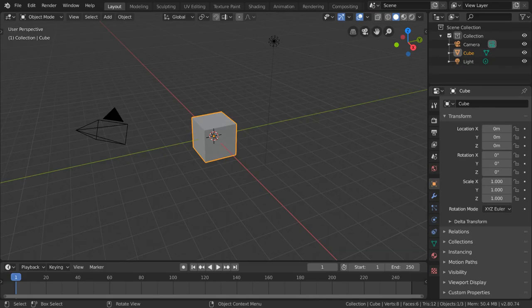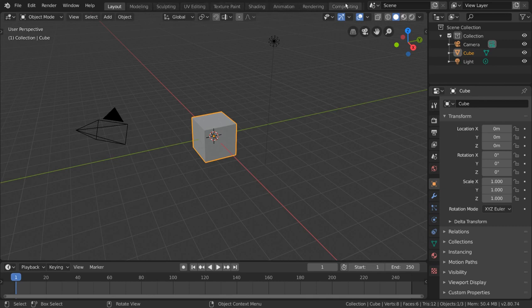Workspaces are customizable groups of panels or editors that can be used for specific workflows. Blender comes with predefined workspaces that can be found in the tabs at the top.